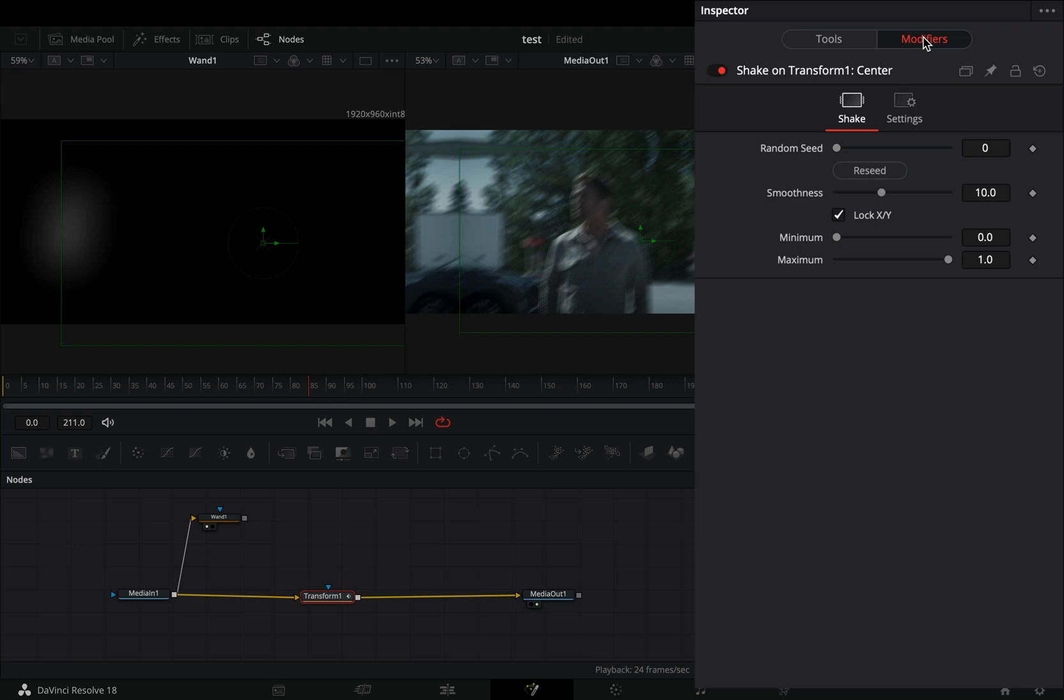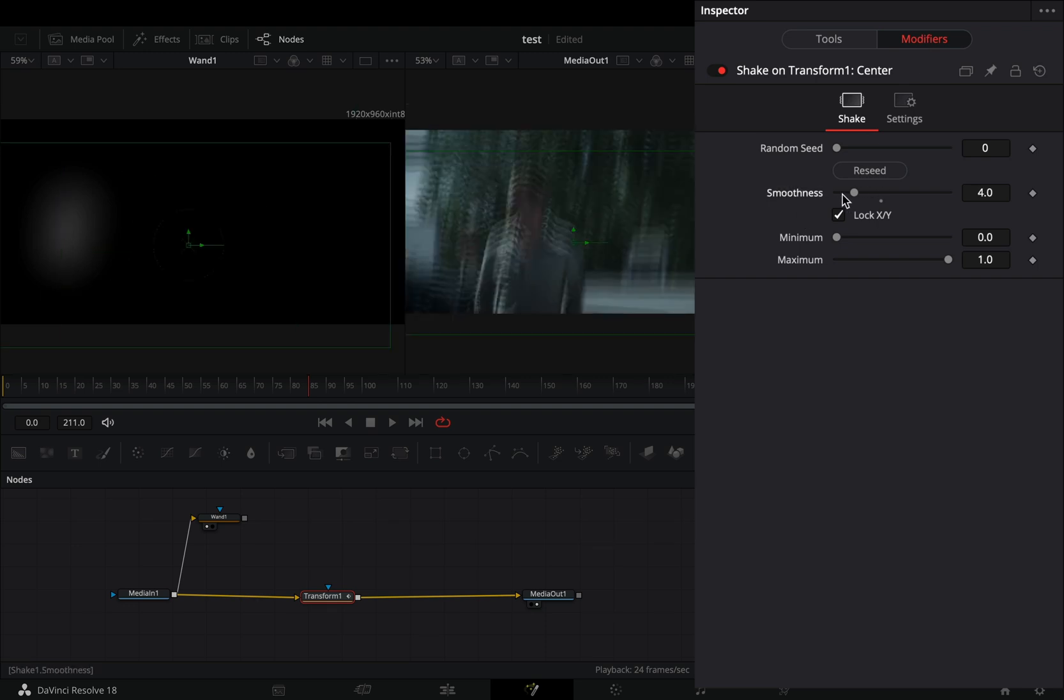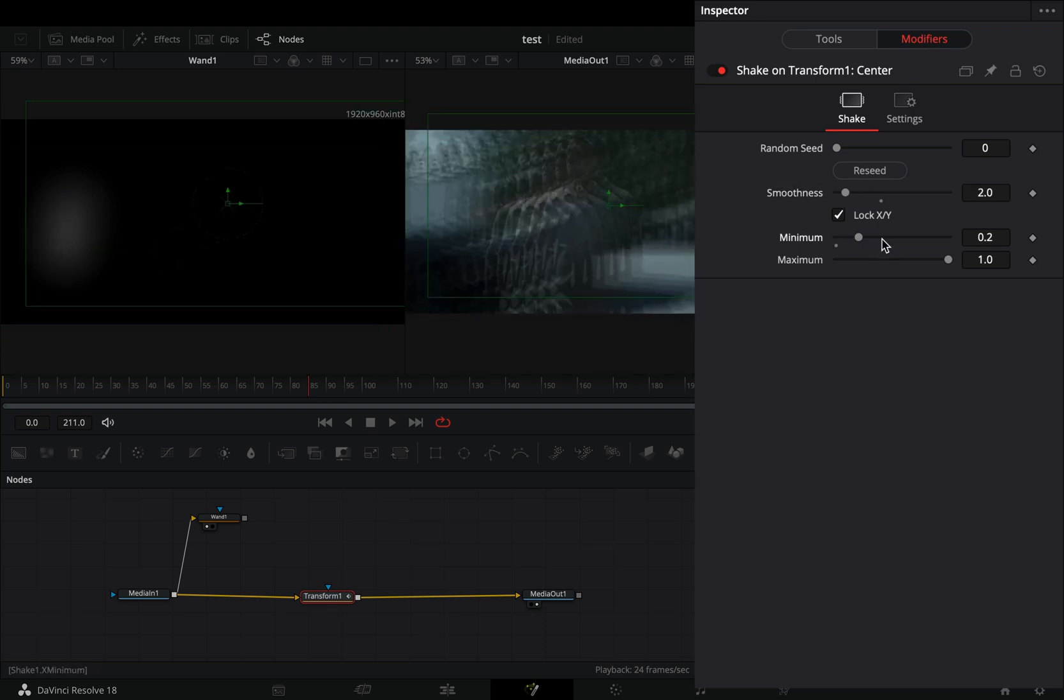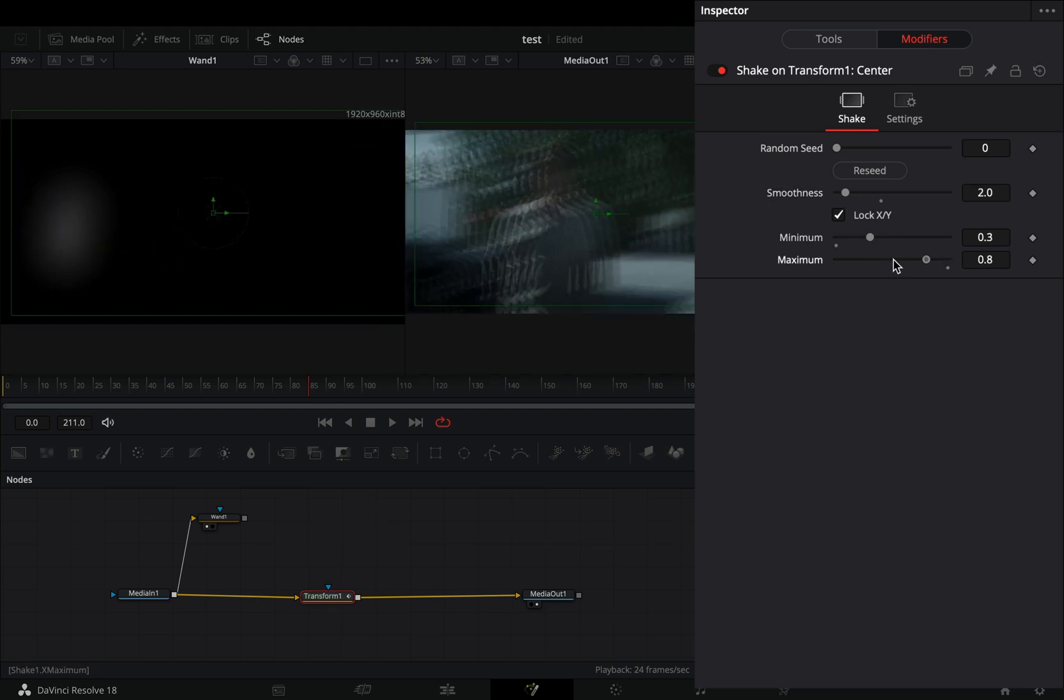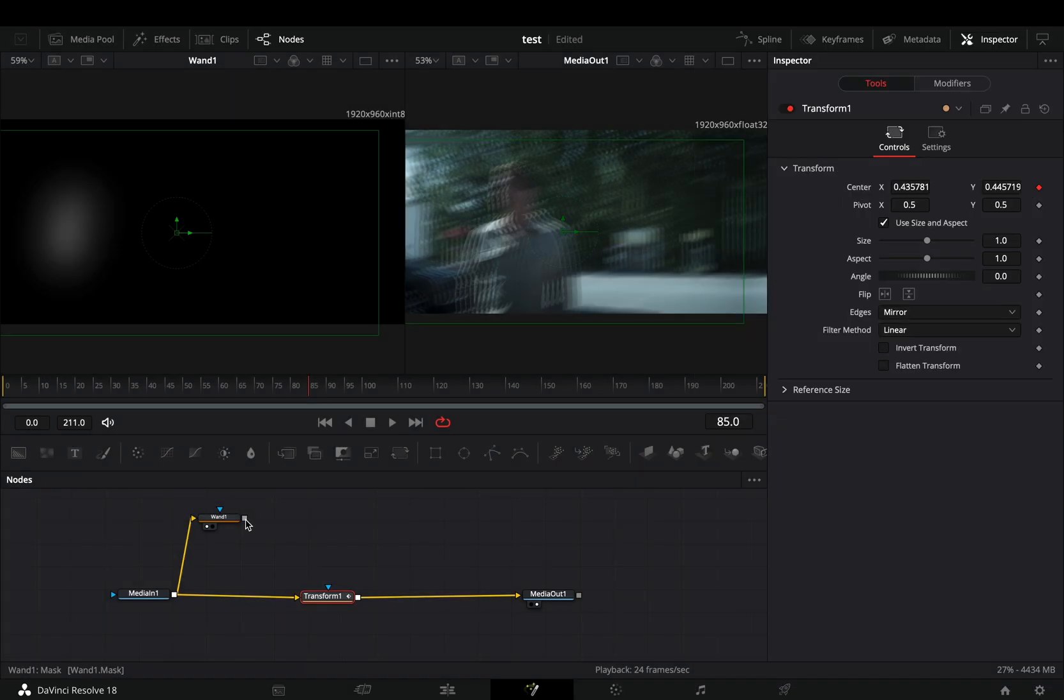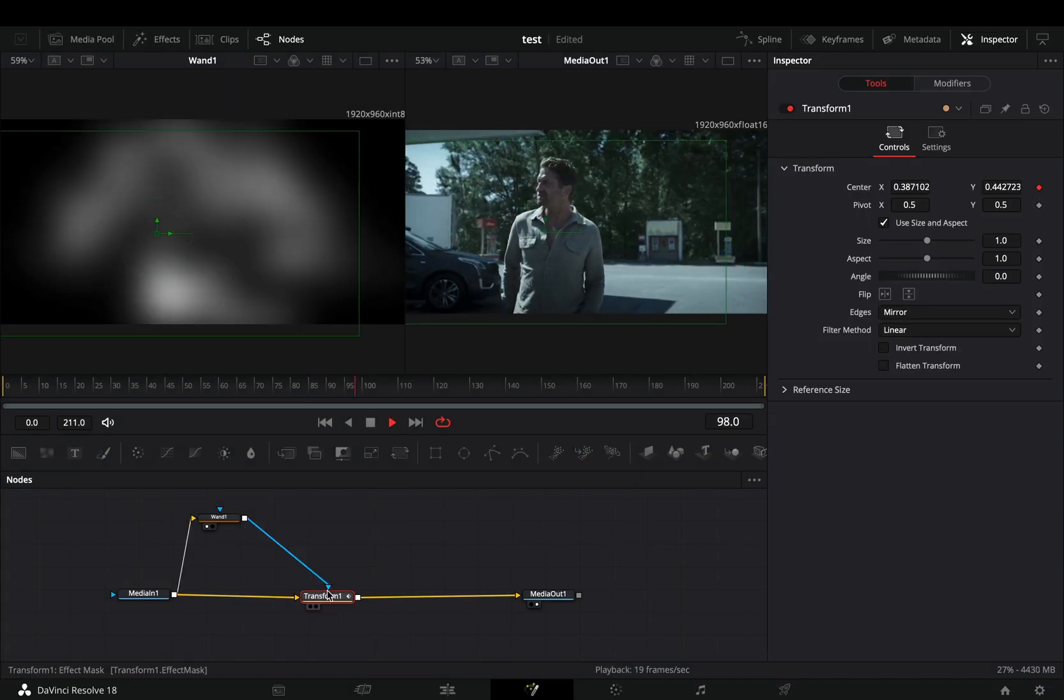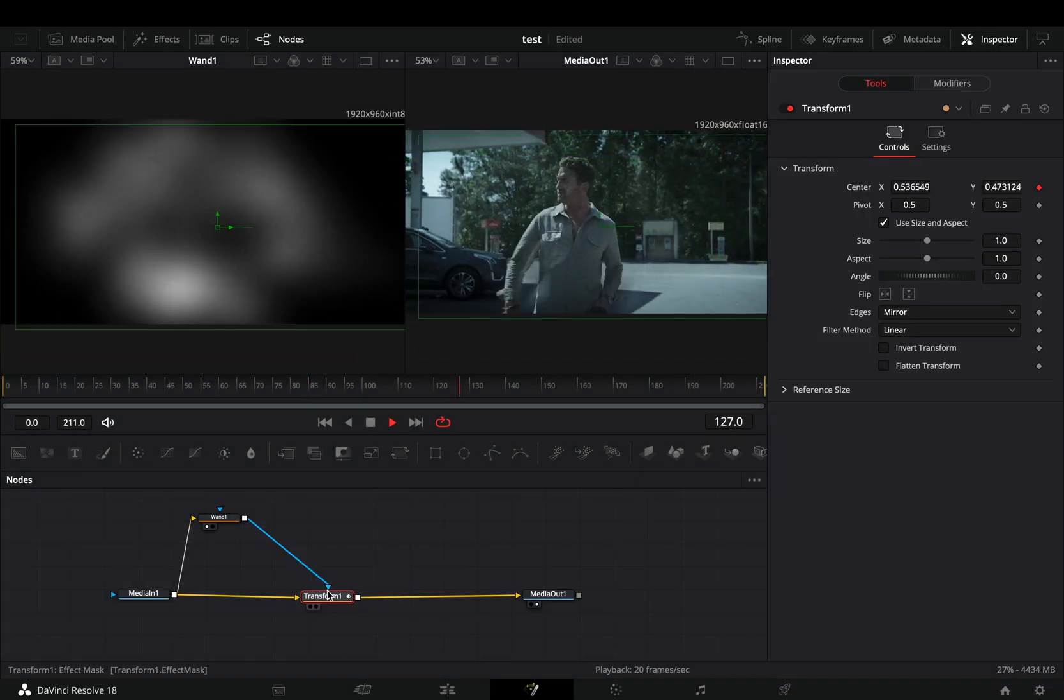Go to the modifiers tab, bring down the smoothness slider, set the minimum slider to 0.3 and the maximum to 0.6. Connect the wand node as a mask to the transform.